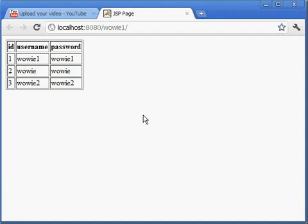I hope you understand and see why it is dynamic. Hope you enjoy it — don't forget to subscribe and like this video. See you in my next video on how to insert data into the database using a web application or HTML forms. Hope you watch it — thank you, goodbye!